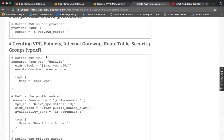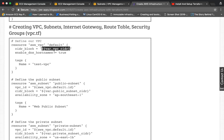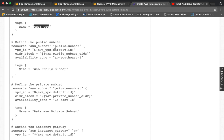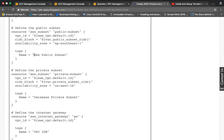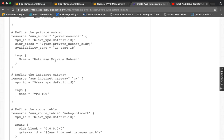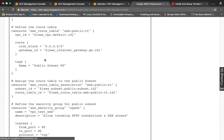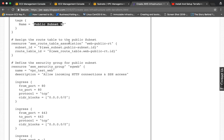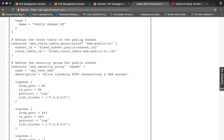We are creating the VPC, subnets, internet gateway, and other networking resources in vpc.tf. First we define the VPC with its CIDR block pulled from variables.tf, enabling DNS hostnames, and naming it testVPC. Then we define the public subnet with its CIDR and availability zone, tagged as 'webpublic subnet'. Similarly we define a private subnet for the database instance, followed by the internet gateway, route table with the CIDR block and gateway ID, and then we associate the route table with the public subnet so instances can communicate with the internet.